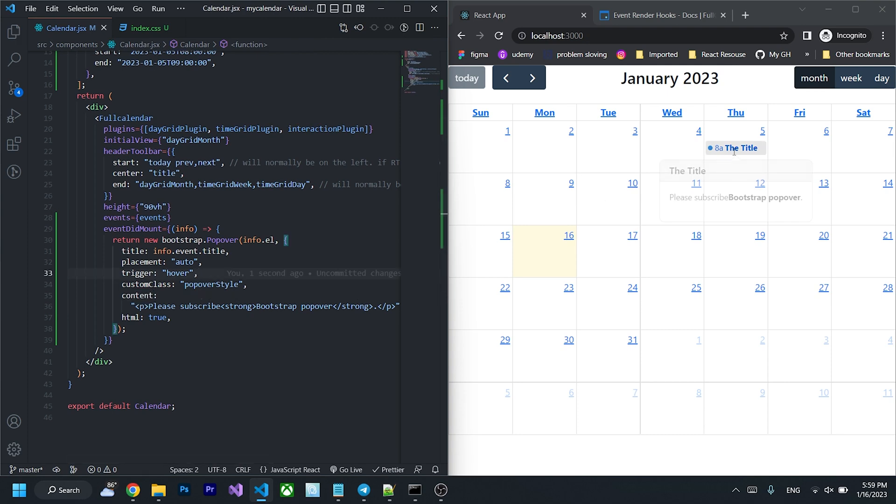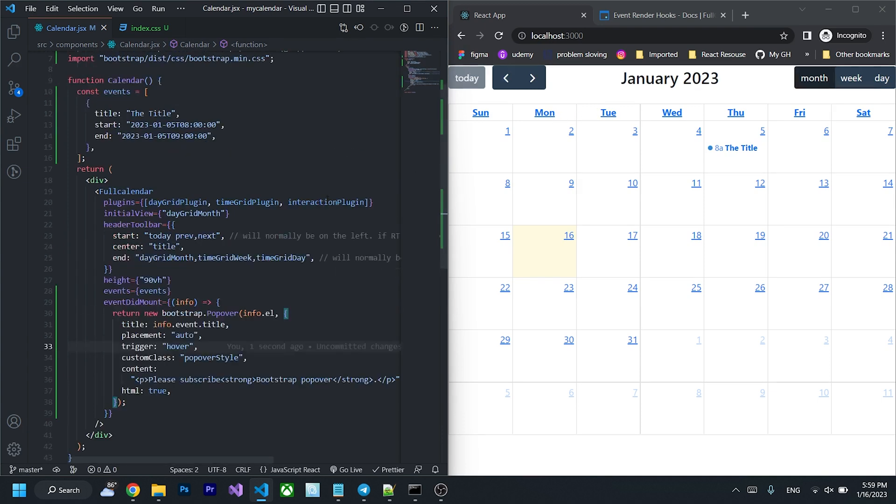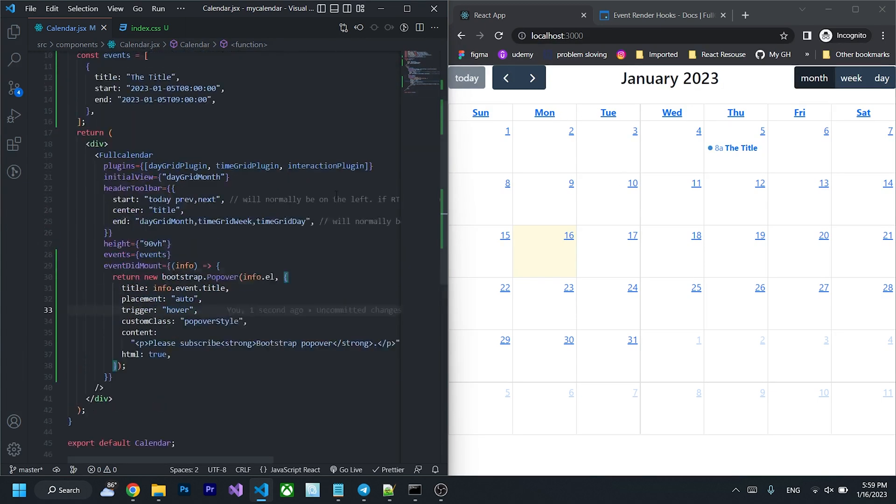Ctrl F for seal and we will get it. So as you can see there are some conflict between bootstrap file and full calendar. So to fix this...